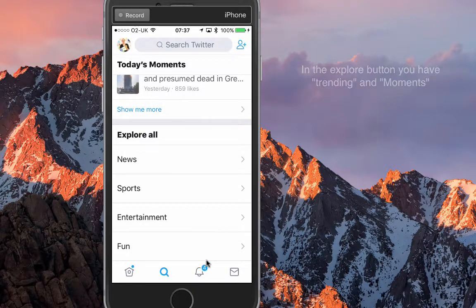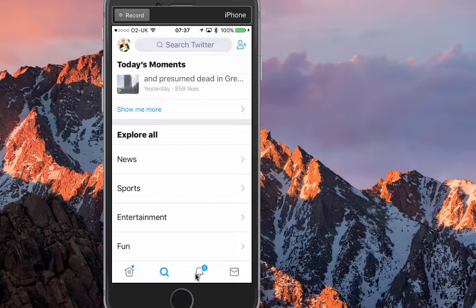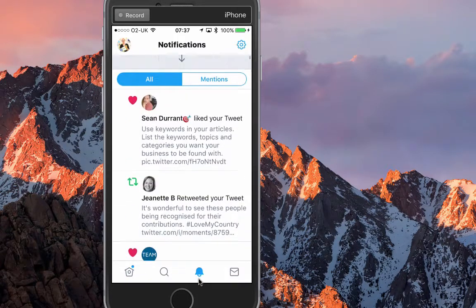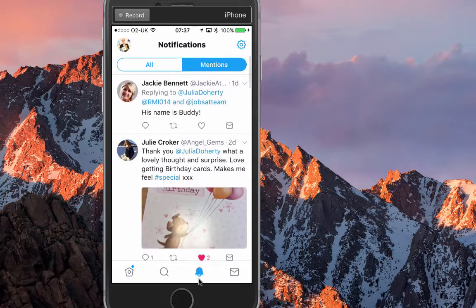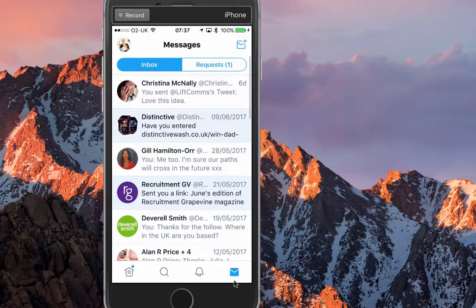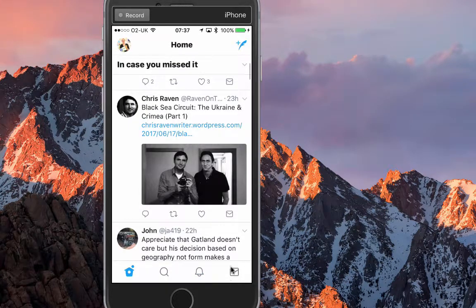The next button is Notifications — the symbols just look a little bit new. You can see who's mentioned you in a tweet and see all notifications. Then the last button is not write a tweet — it's actually your Direct Messages.